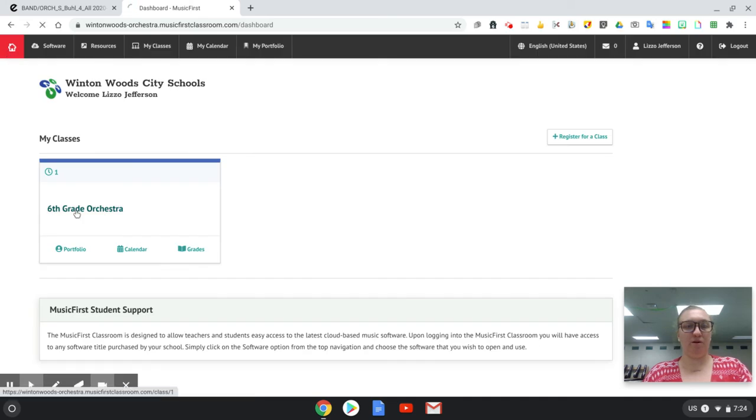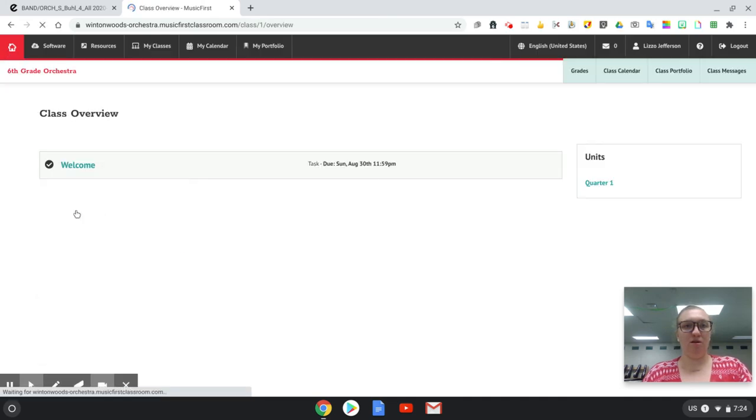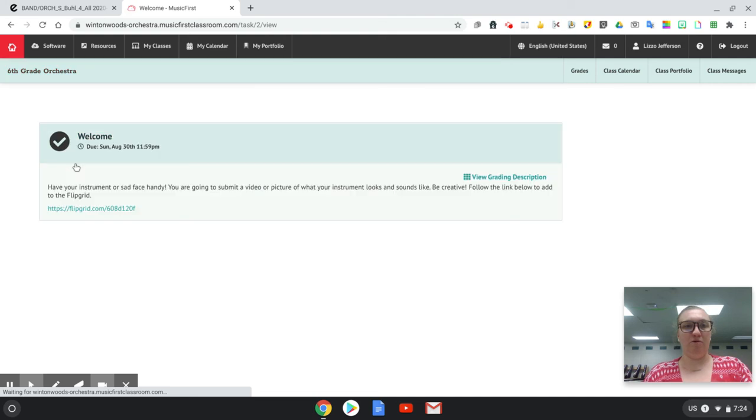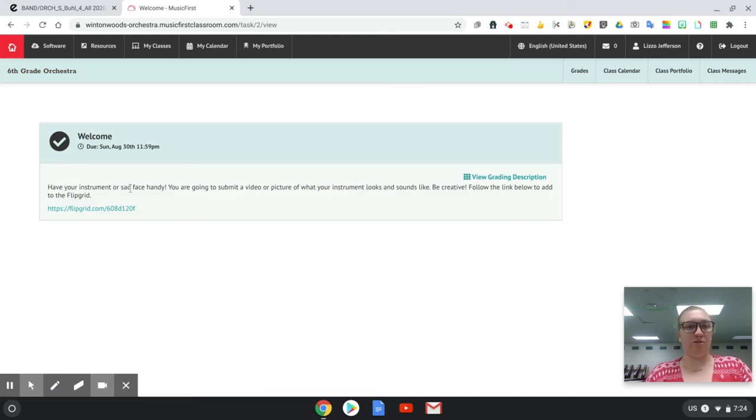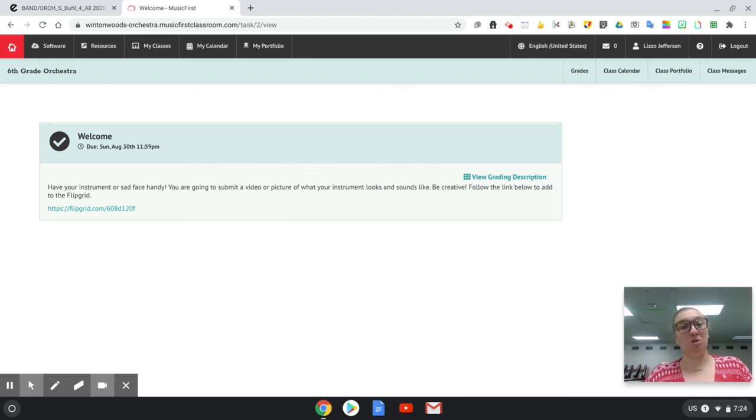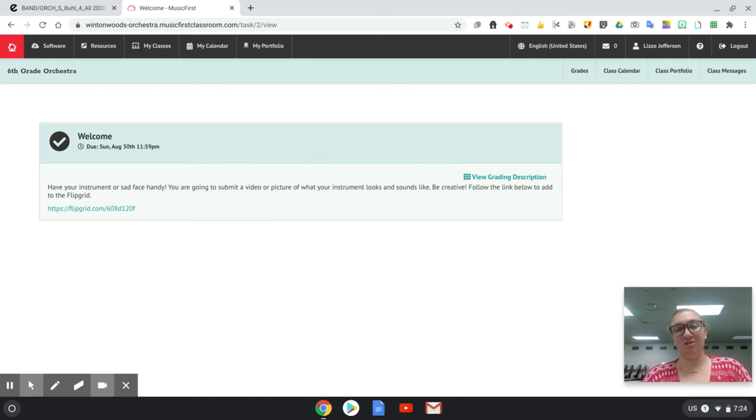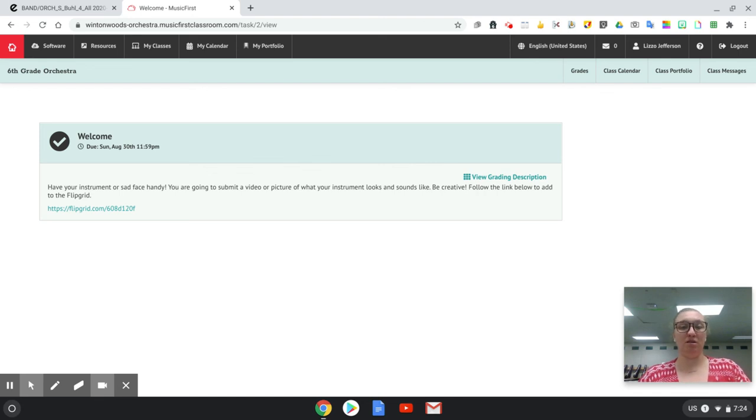Once you've done that hit home. Sixth grade orchestra. And your first task is this welcome right here. You'll see the directions. You're going to show me what your instrument looks and sounds like. If you don't have your instrument just look really sad like you miss it.